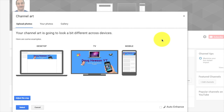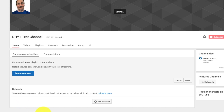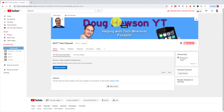Now we've loaded that up, you can see the image has loaded in. All you have to do is click Select, and you can see it says 'Saving' up here. Save — and there it is. It's a really old one, but we're just using it for demonstration purposes.